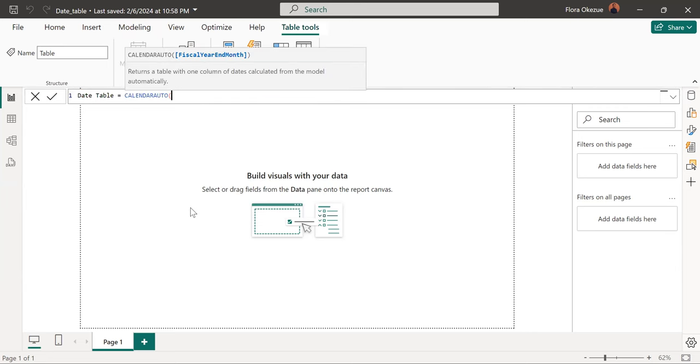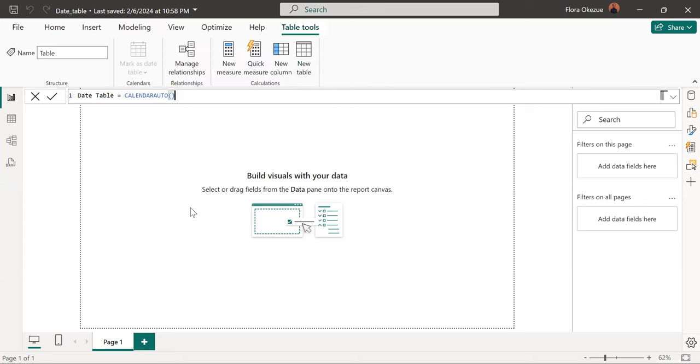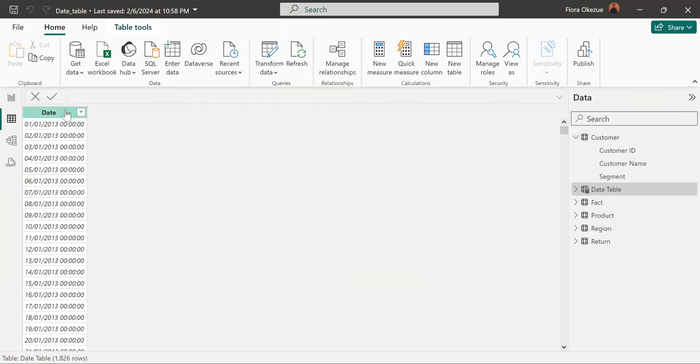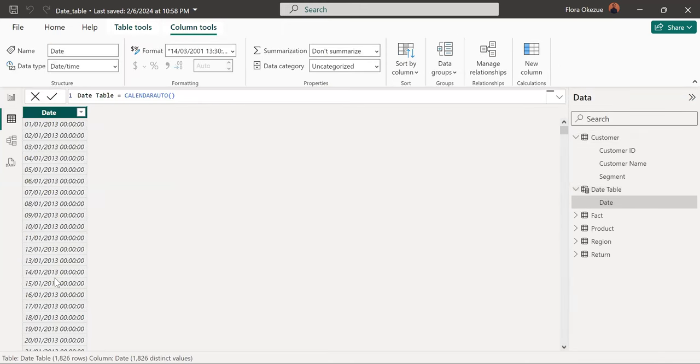So go ahead to create a date table using calendar auto. And now we have created that when we go to our table view, we can see that we have our table here.